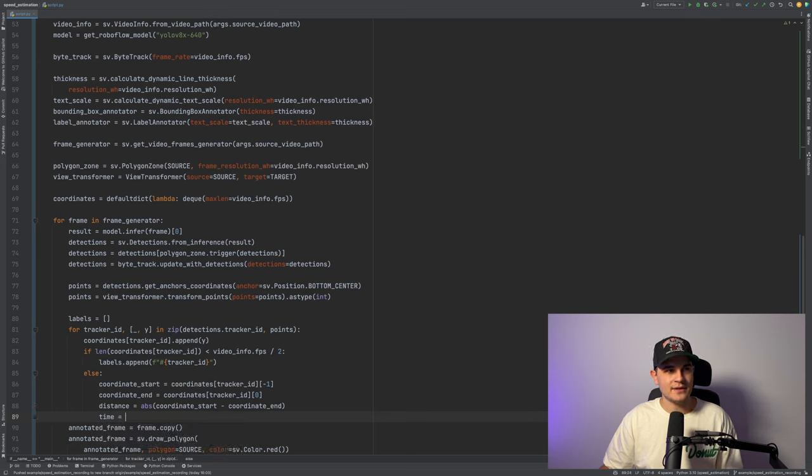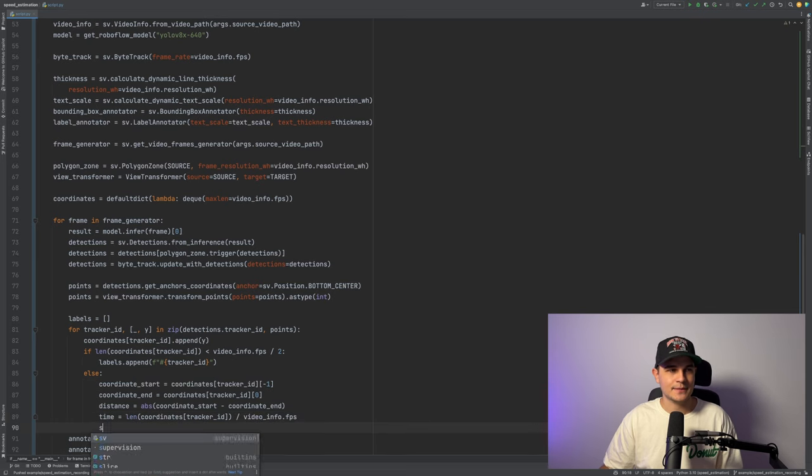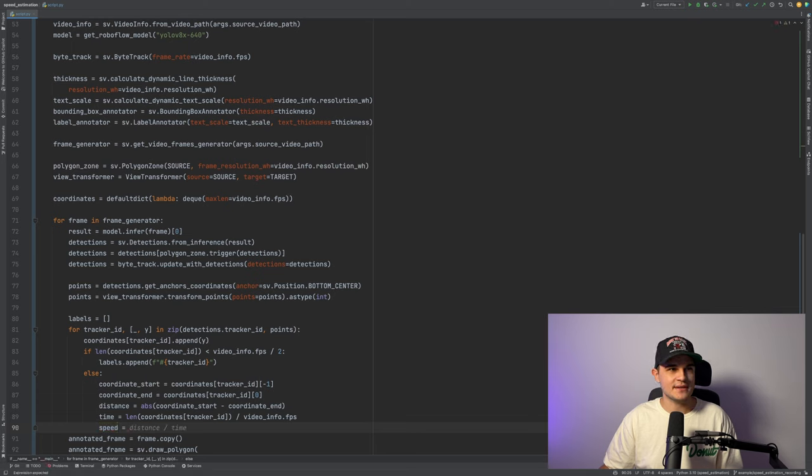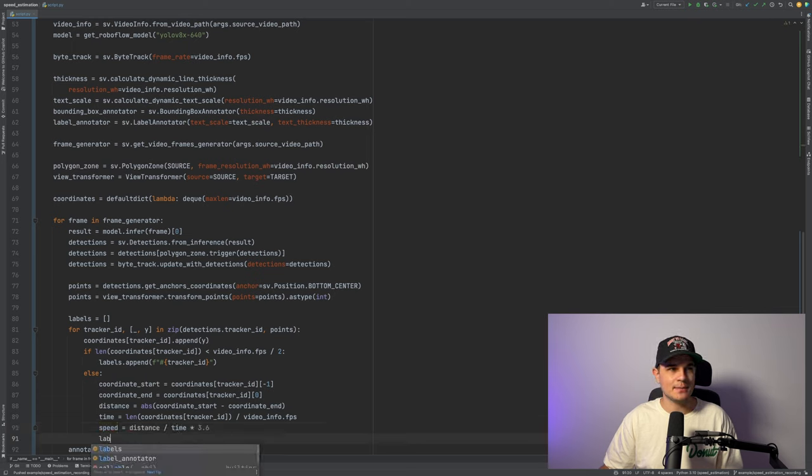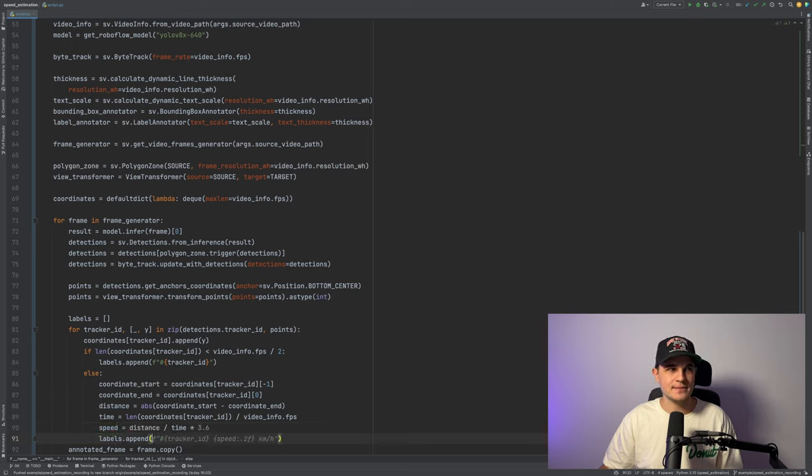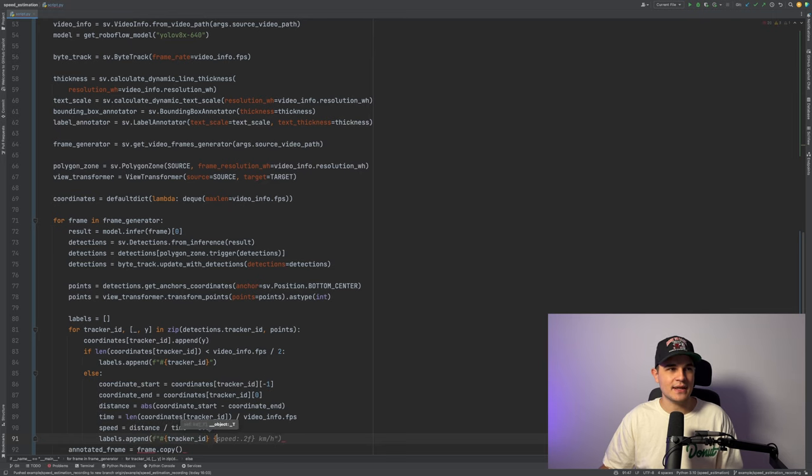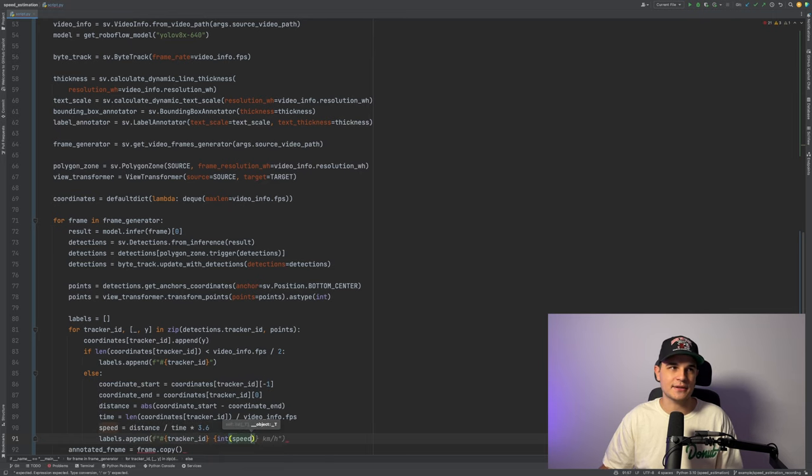If our deque is not full, it can be less than a second. Finally, we just divide the distance by the time, multiply by 3.6, and that's our speed that we can now display as a label using label annotator.